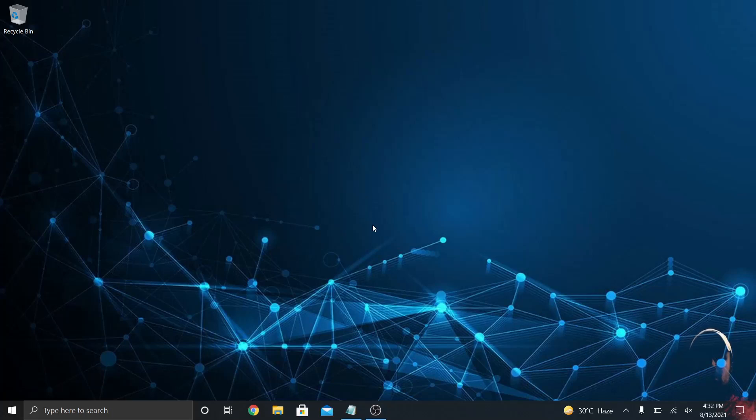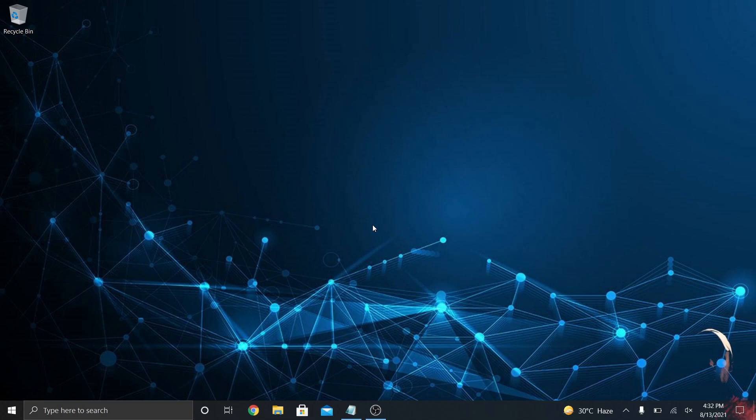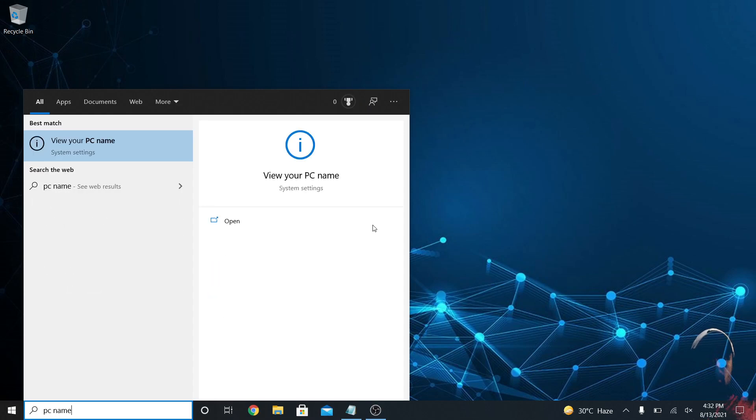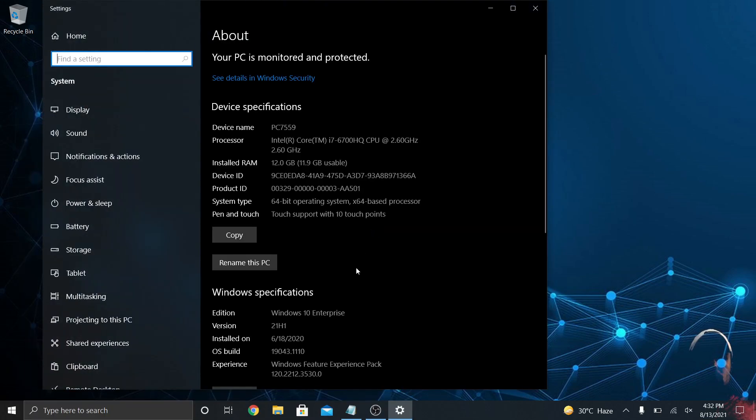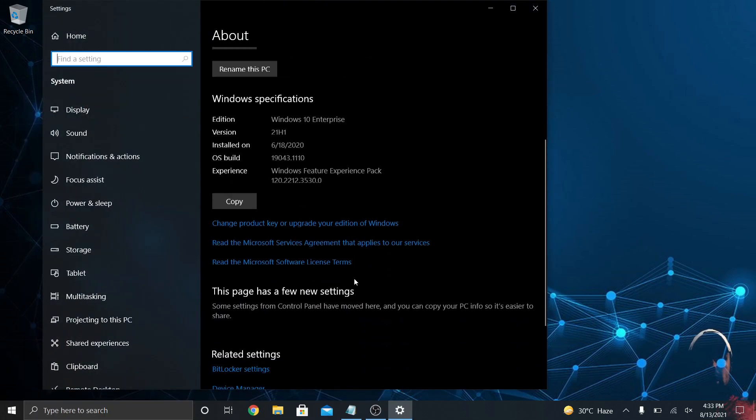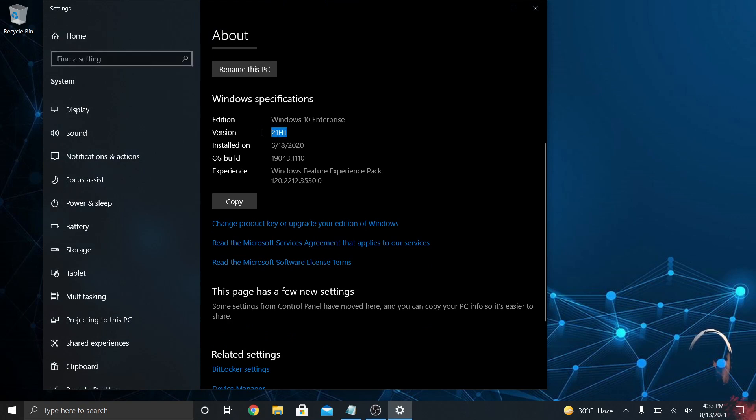Hey guys, this is Adam with Tech Like a Boss. Today we're talking about the latest version of Windows 10, 21H1. Look here at my PC name, you'll see that I have Windows 10 21H1 on this machine.